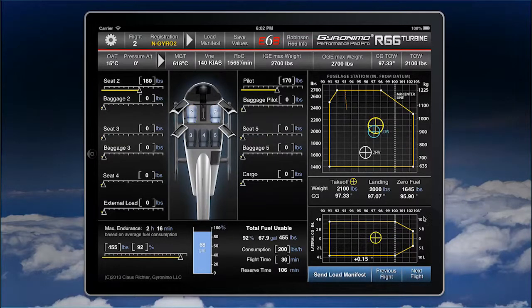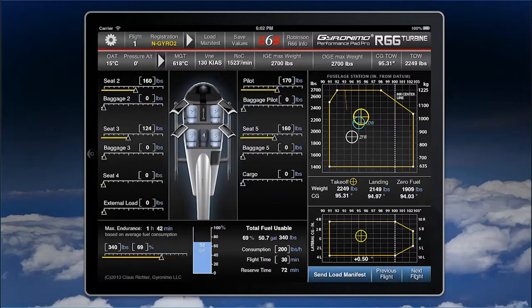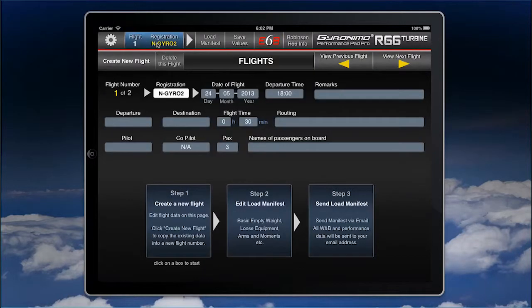Let's change flight two — you're not flying solo anymore. Now compare those two flights and see what's going on. You can add custom information to every flight: remarks, departure, destination, routing, and so forth.